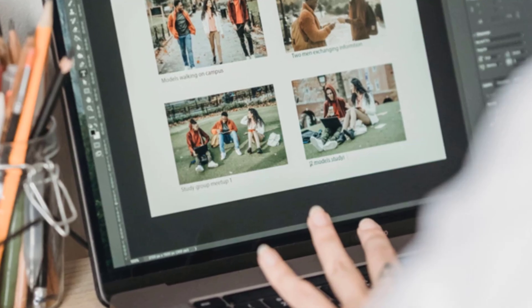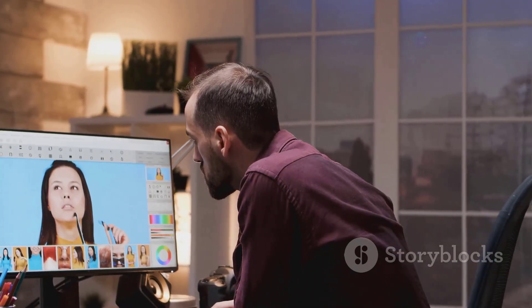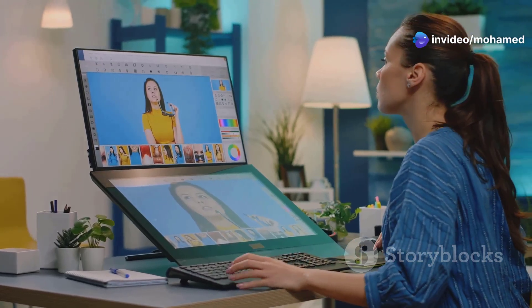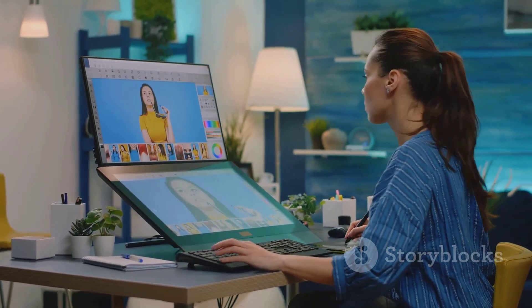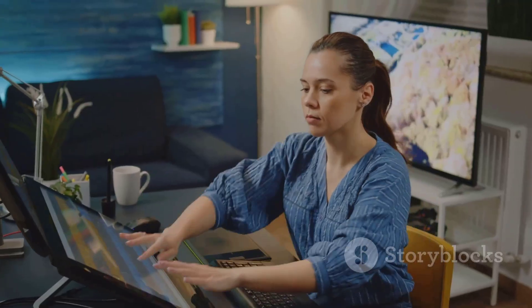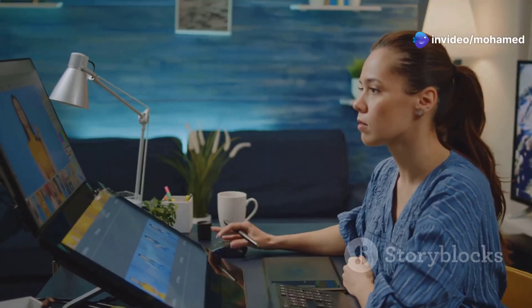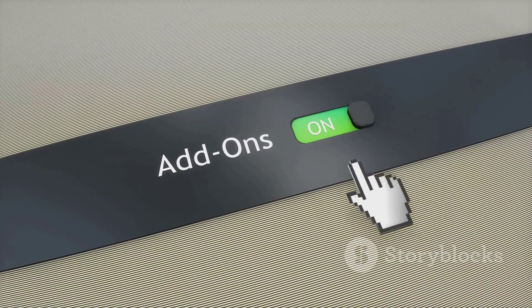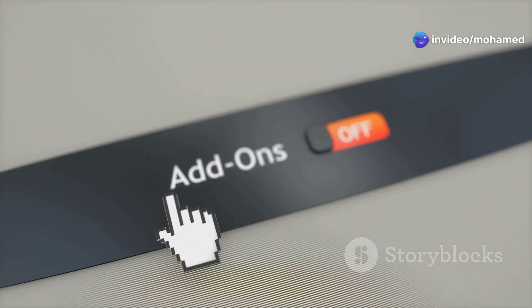The center of the workspace is where your image appears — your main canvas where your creative magic will happen. Whether you're editing photos, creating digital paintings, or designing graphics, this is where your ideas come to life. Take some time to explore each area, familiarize yourself with the layout, and click on different tools to see how the options bar changes, allowing you to tailor your workflow to your specific needs.